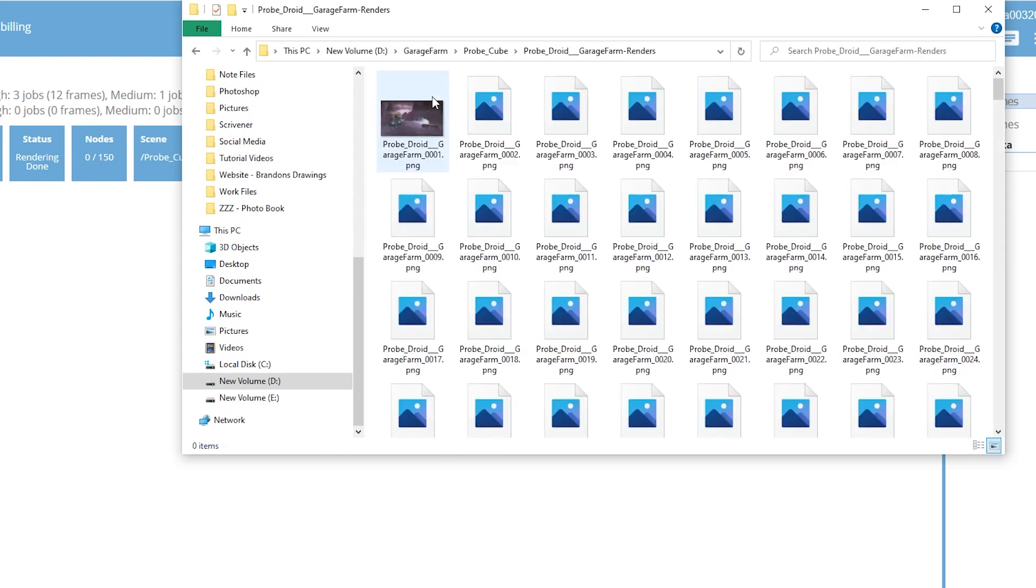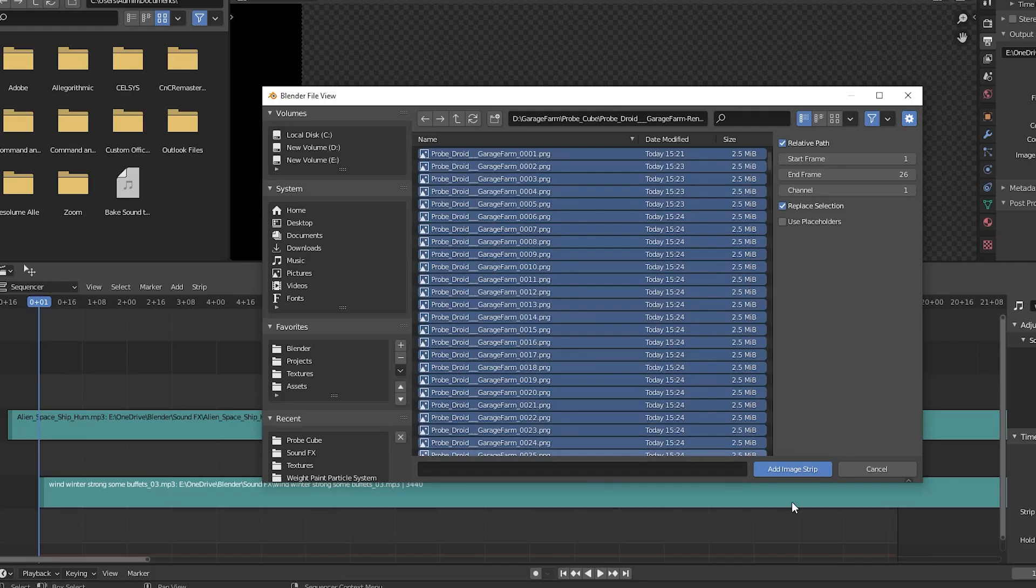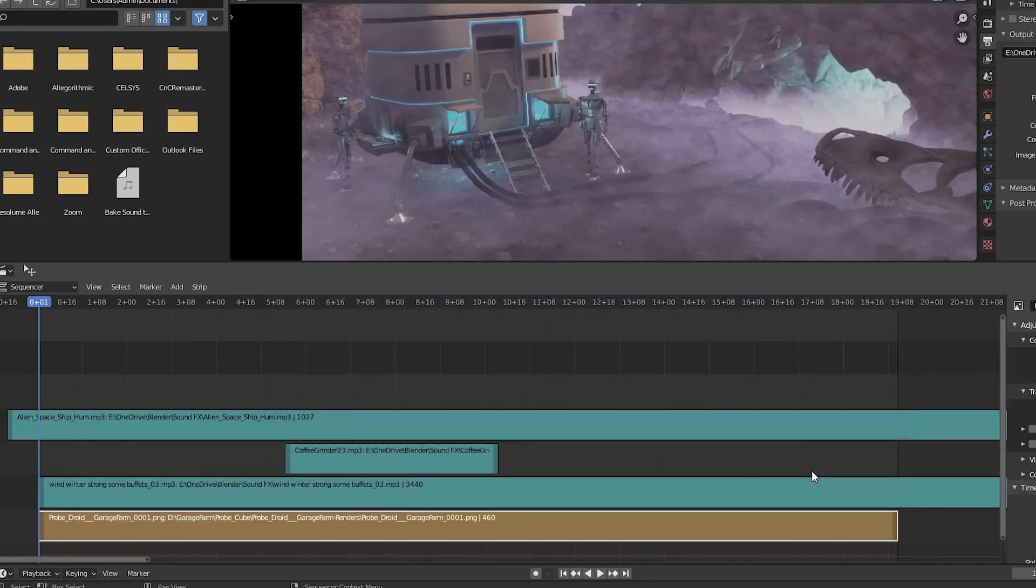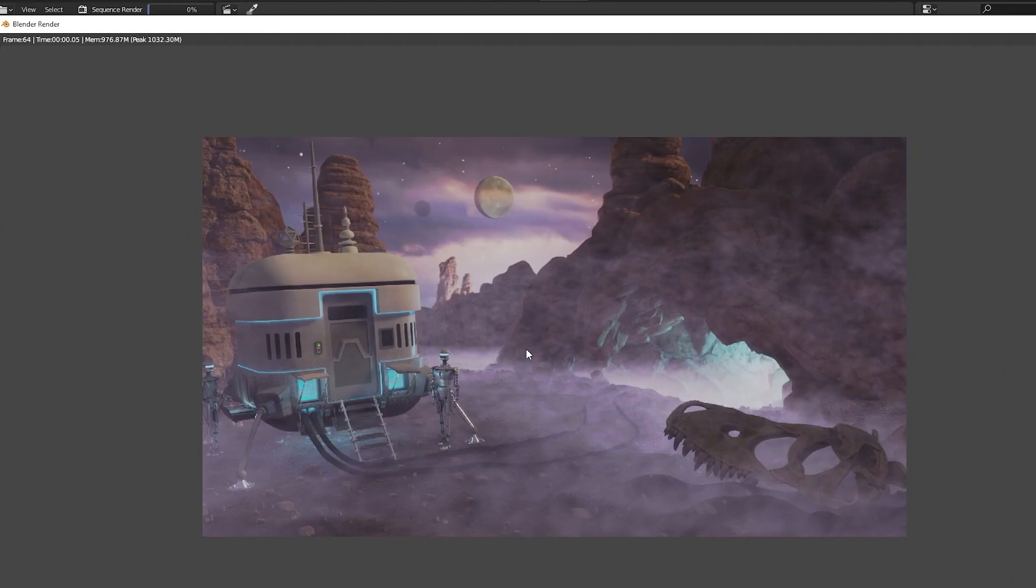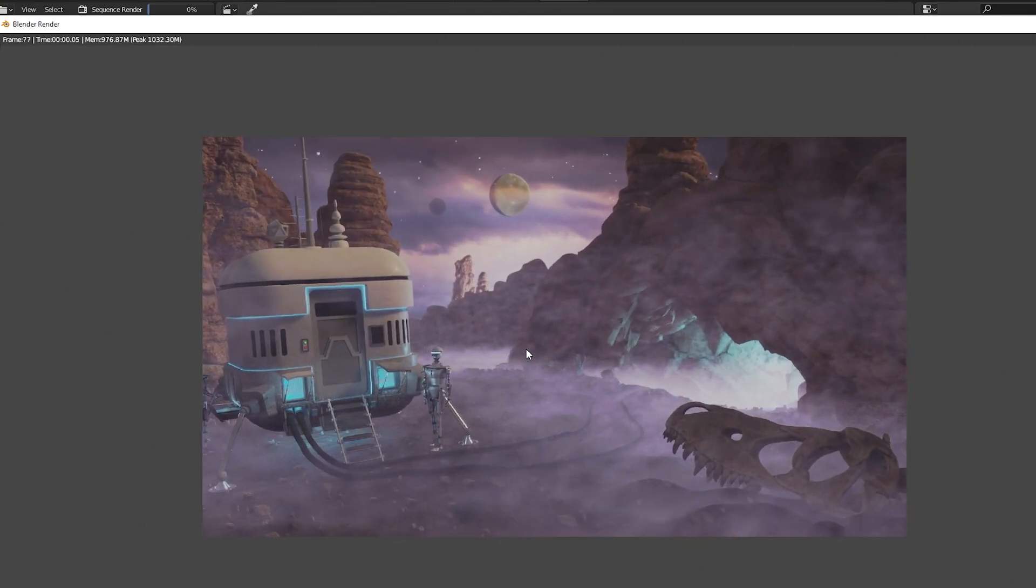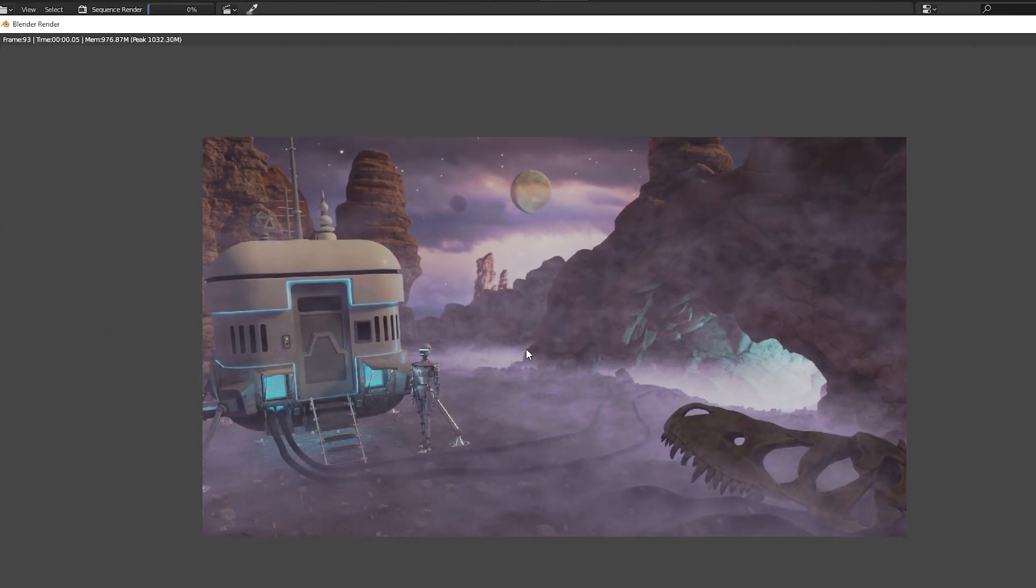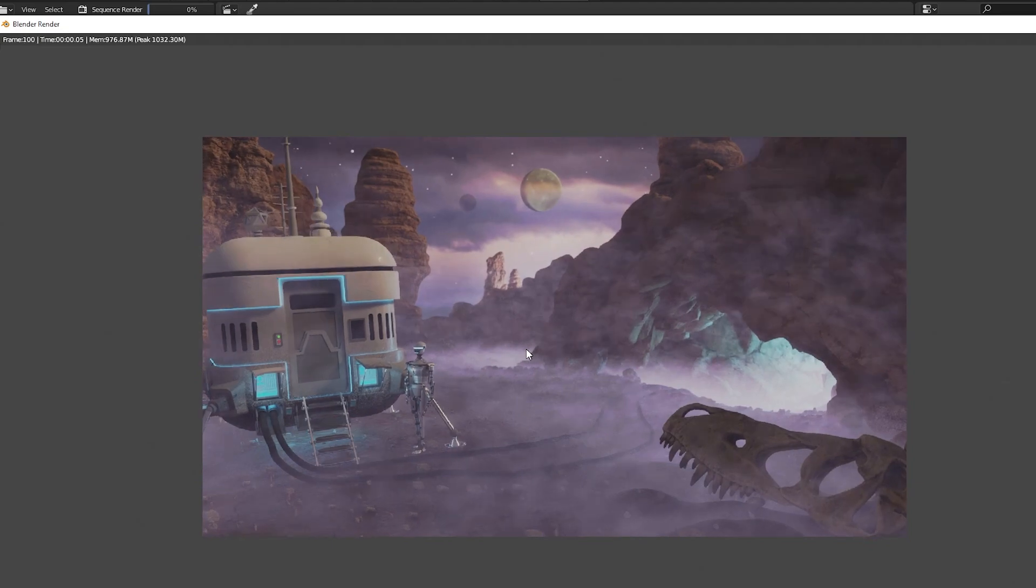I found my rendered images in the folder I had set up earlier. I imported the images back into Blender's video sequencer and I quickly rendered out my final animation. I didn't see any difference in render quality from my original, so it all looked good.